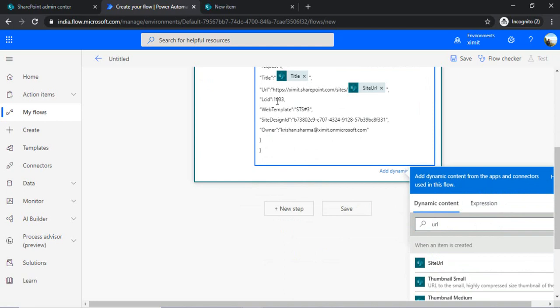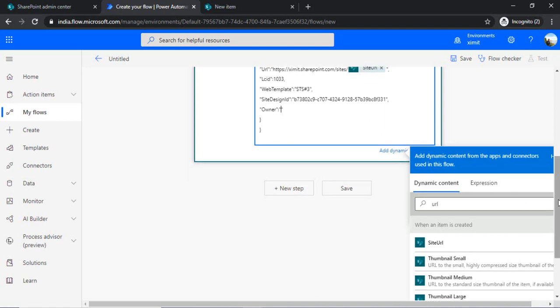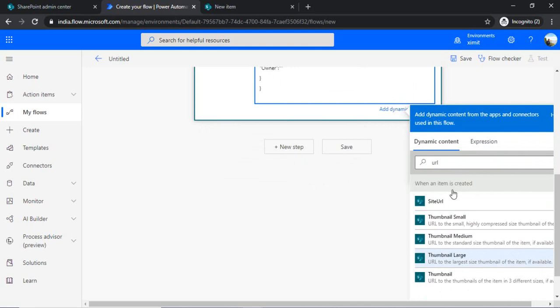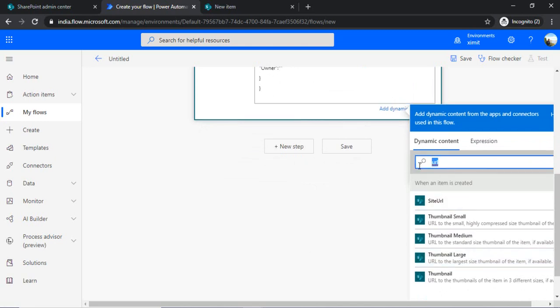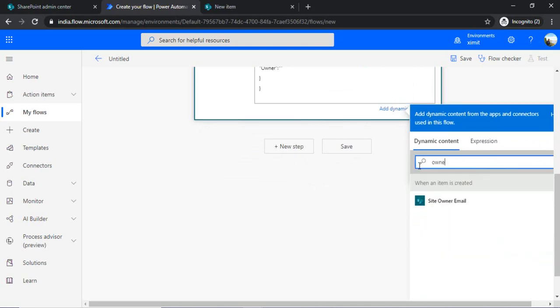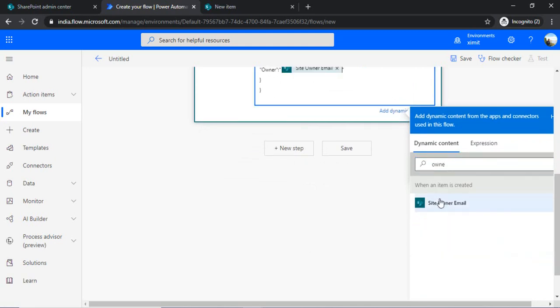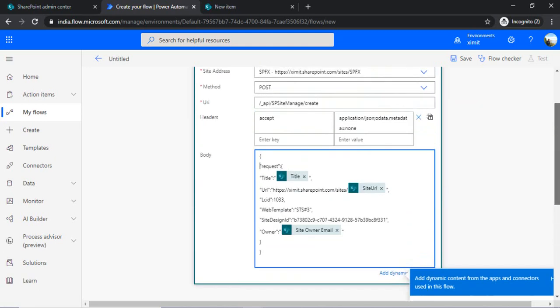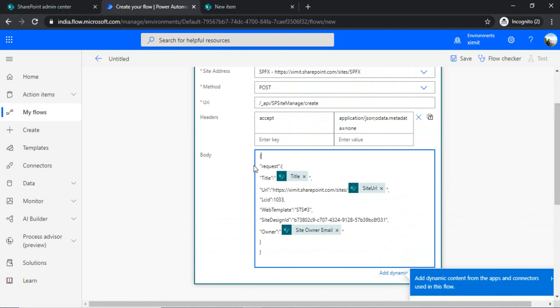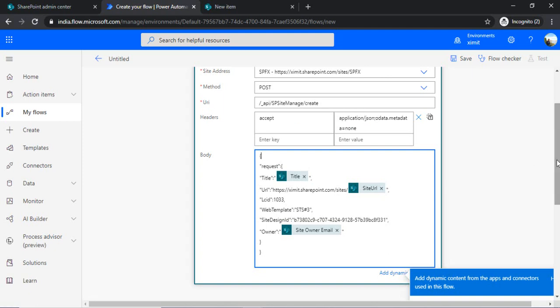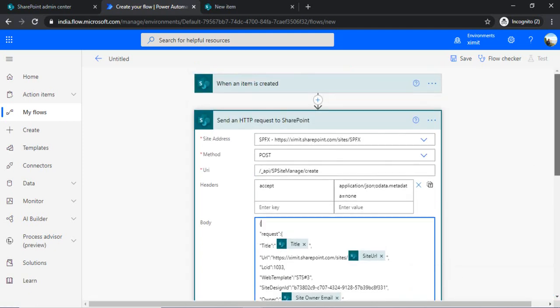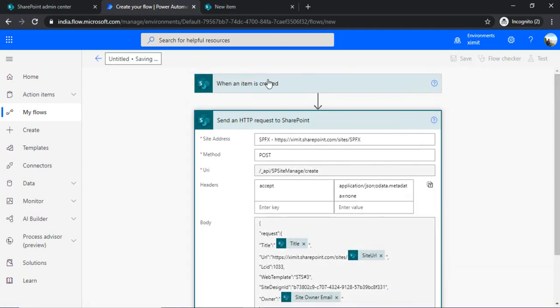And LCID is fine. Web template is fine. Site design also you can hardcode. And for this owner who would be the owner of the site, you need to extract that from your list. So we have constructed the body. We have passed on the URL which is API site manager create. And now we can save it.